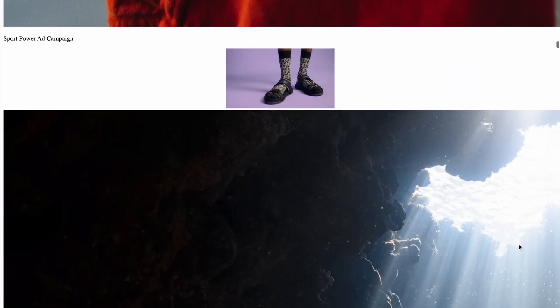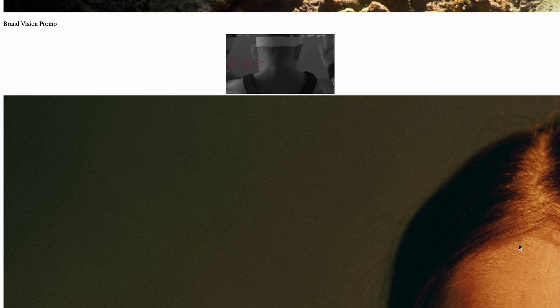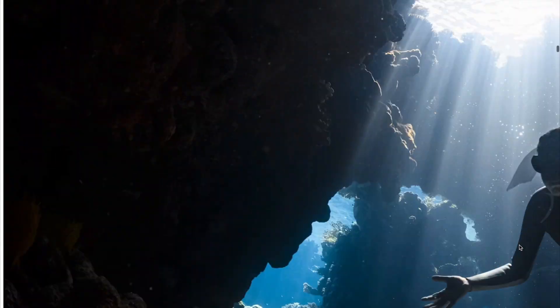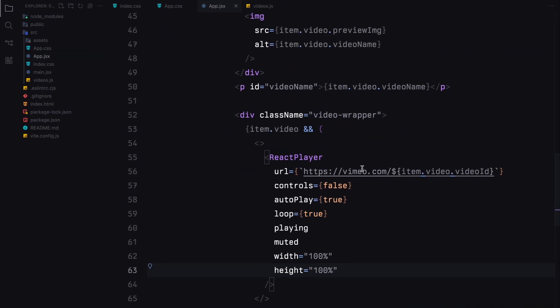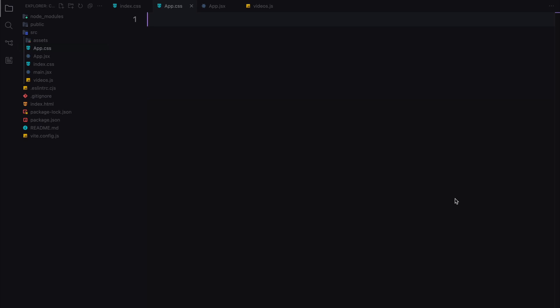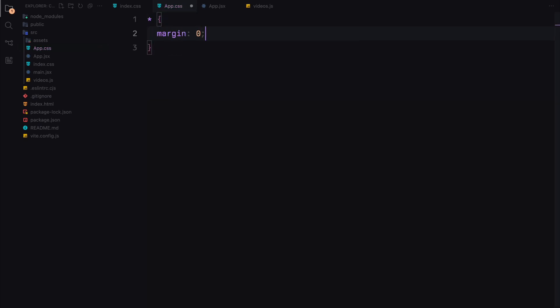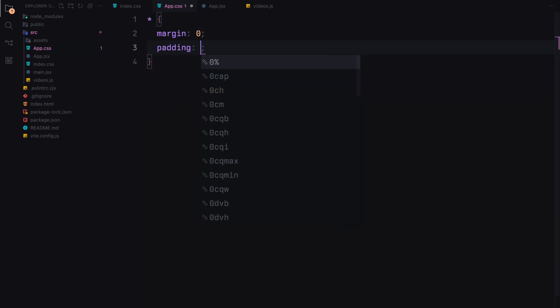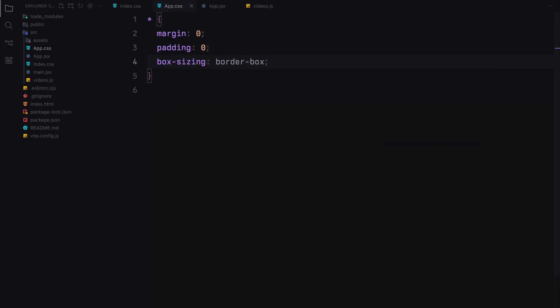Now before we write the logic for the mouse move animation, let's get the styling done. First, we'll set up some basic global styles. We'll remove the default margins and padding from all elements and ensure that the box sizing is set to border box.